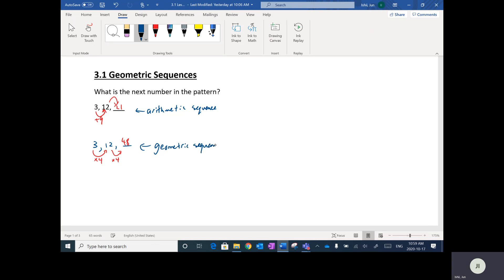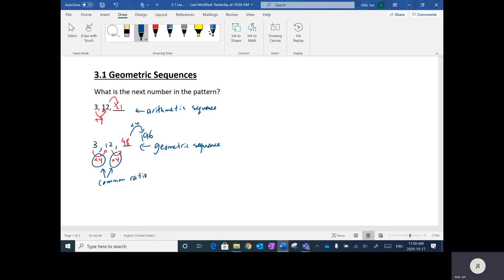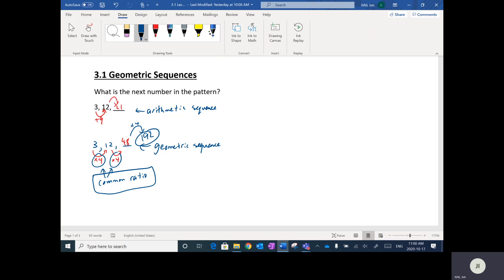When you multiply by the same number — this number is called the common ratio — to get to the next one. So if I follow this pattern, 48 would go to 192 if I multiply by 4 again. So if you multiply by a consistent number, the common ratio, it creates a geometric sequence. We're going to be looking at these geometric sequences in this lesson.